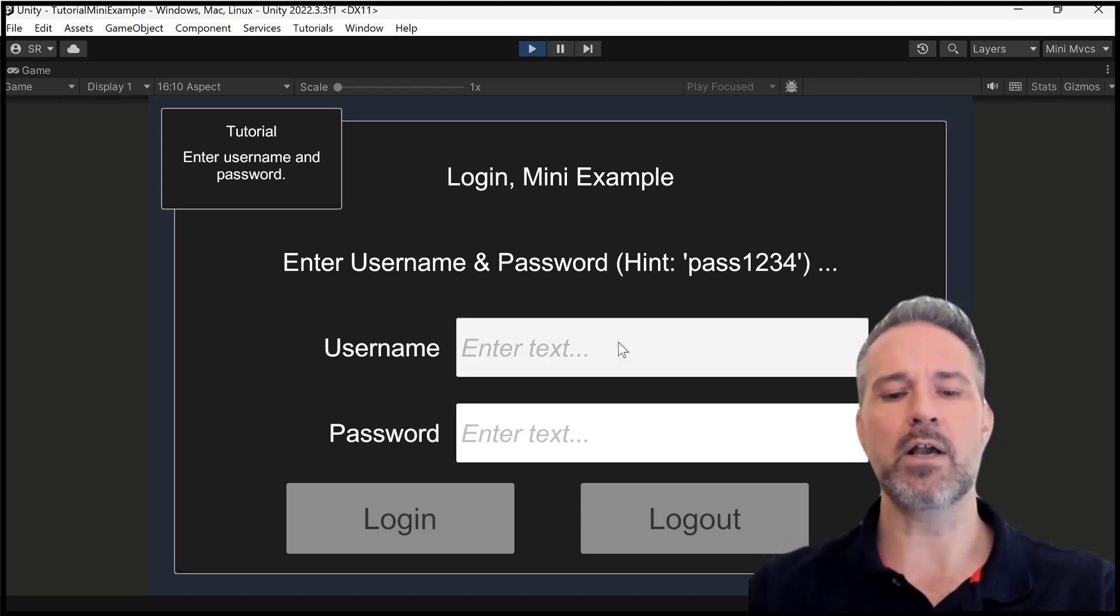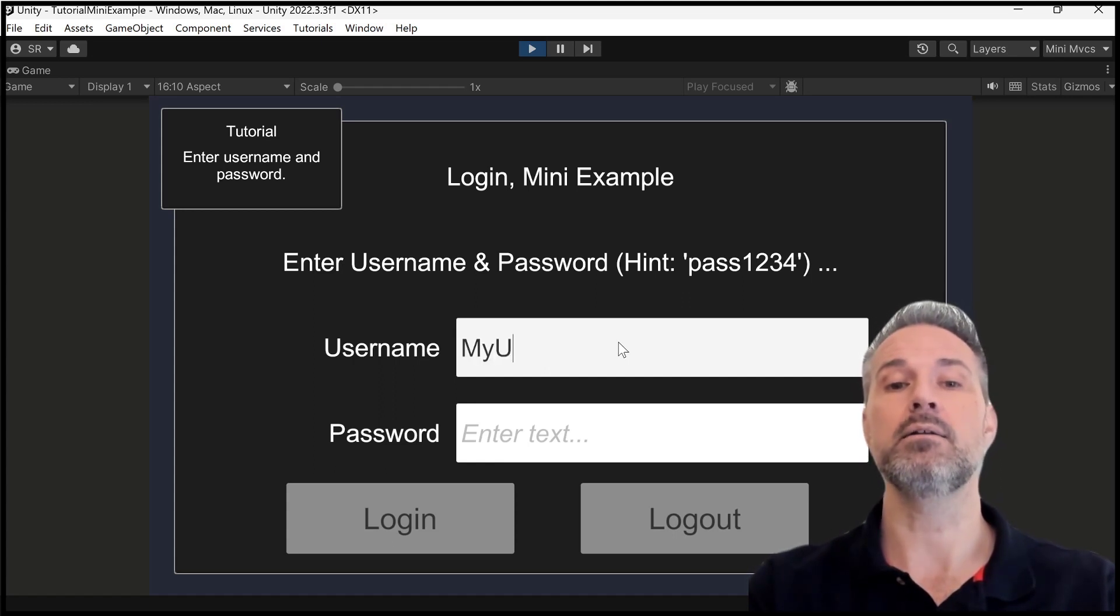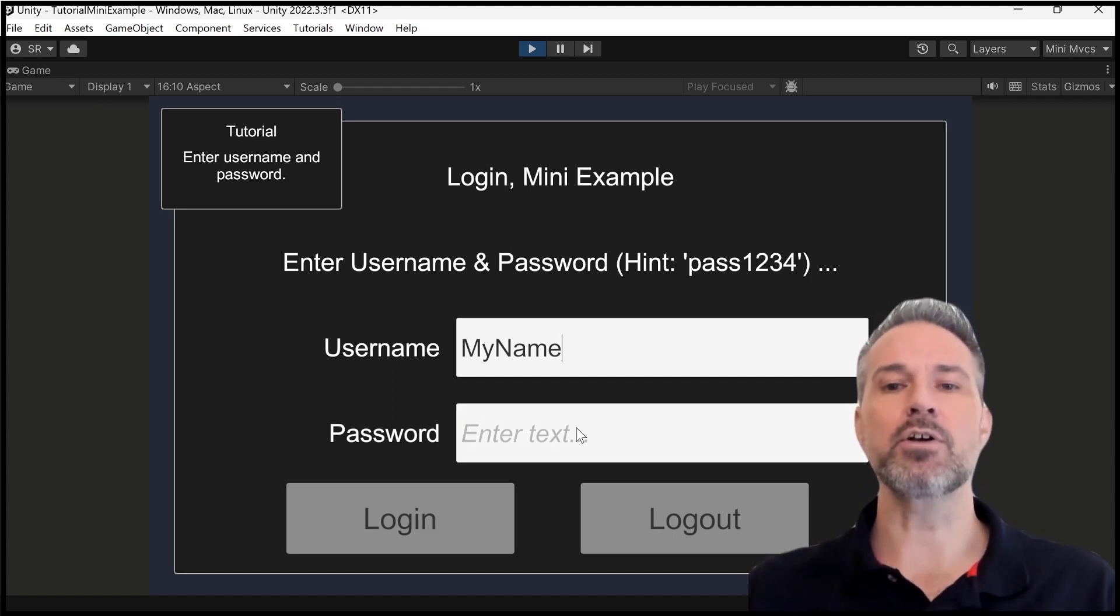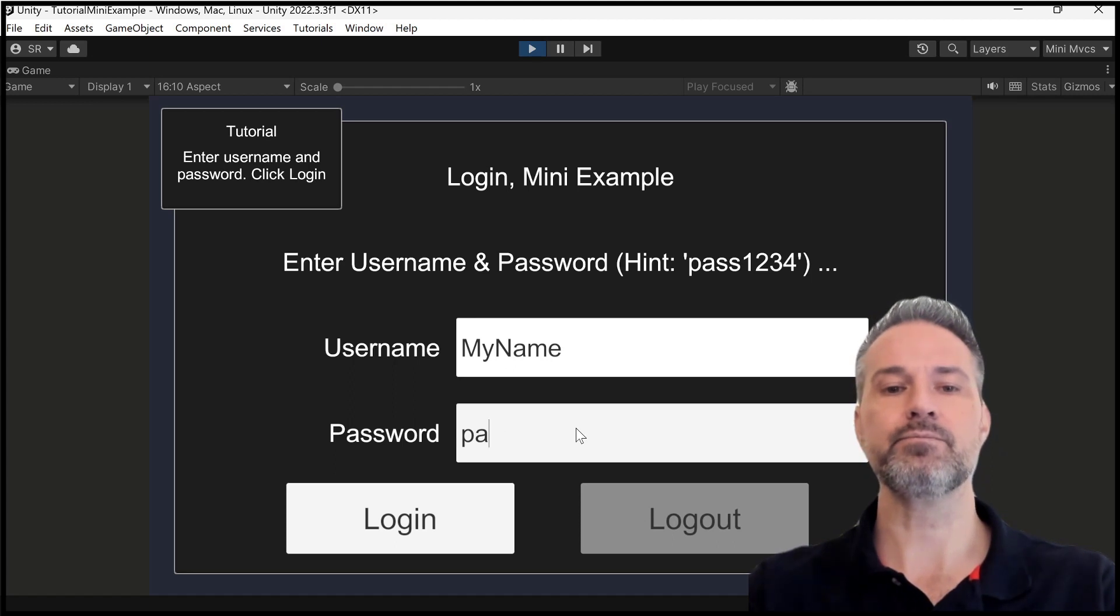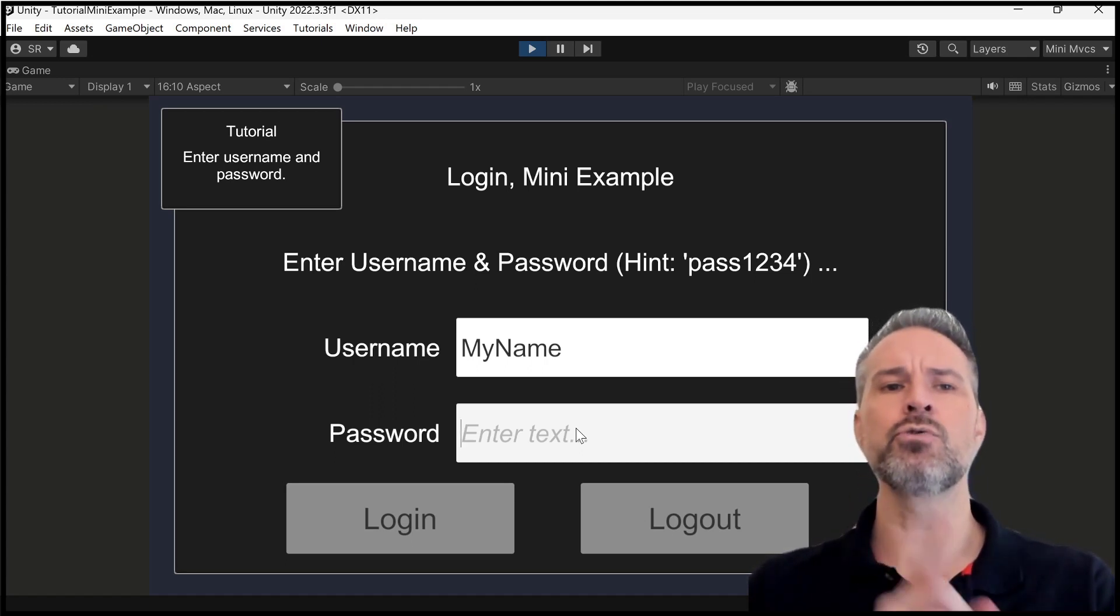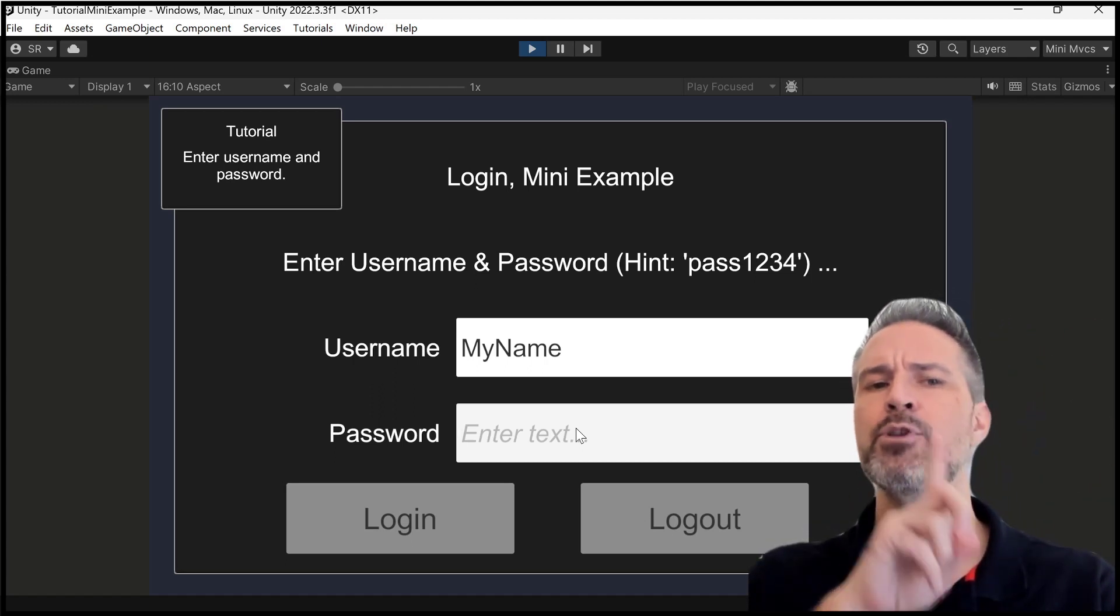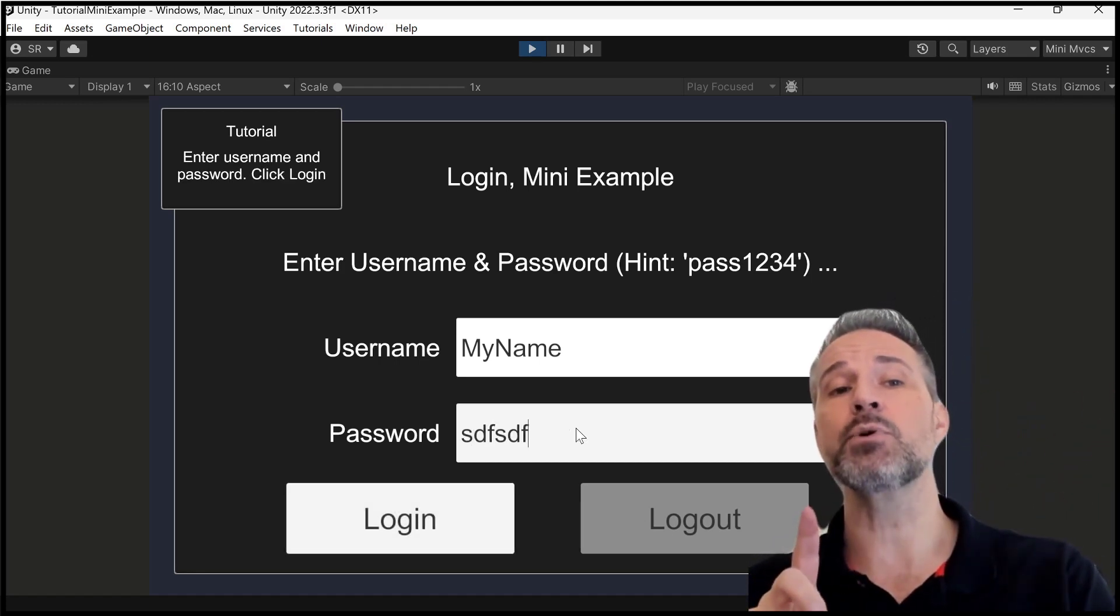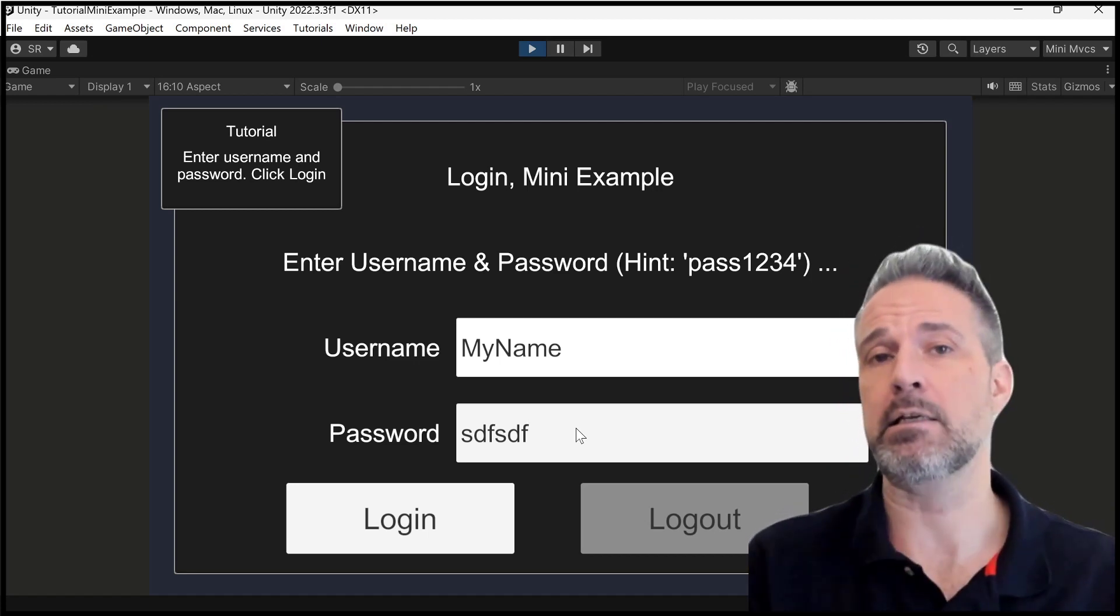So if I go ahead here and I type in the name, I'm going to type in my name like that. Then I'll start typing in the password. If I type in pass, notice as I start typing, the tutorial knows. So it first tells you, hey, go put in the username and the password. But the moment you've done the username and you start typing the password, it's like, oh, you might be ready to click login.